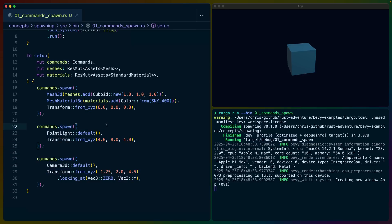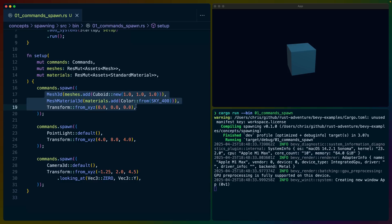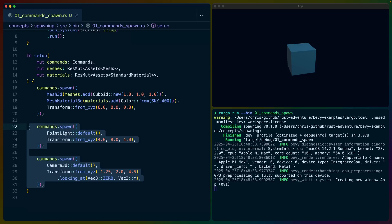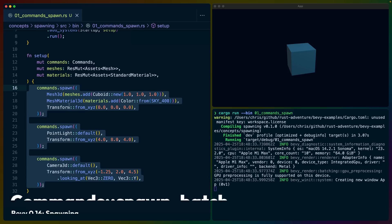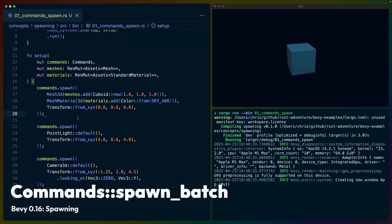So we've got `commands.spawn`. It spawns an entity — it spawns entities with collections of components onto them. We've got a camera, a point light, and a cube.